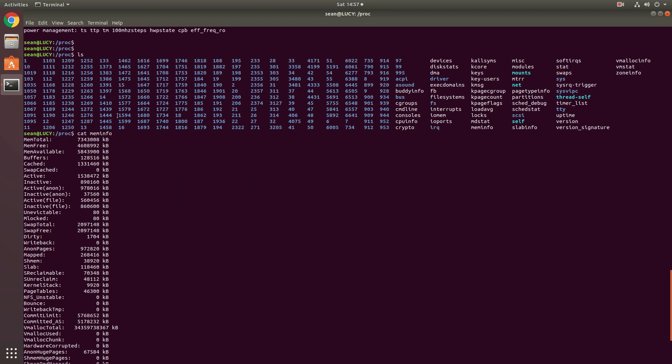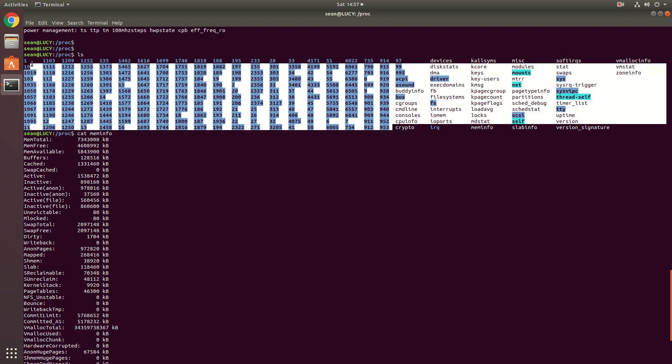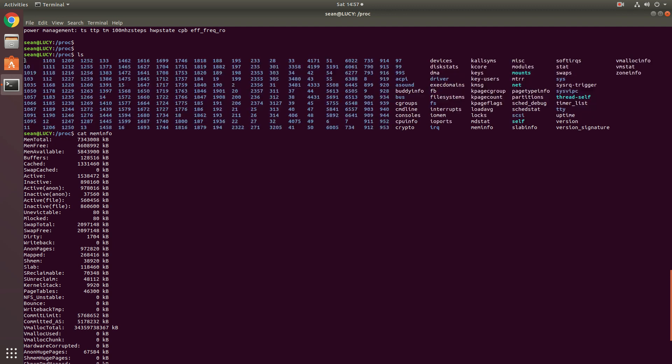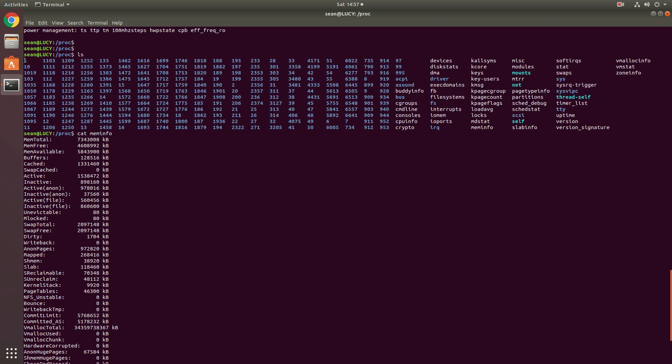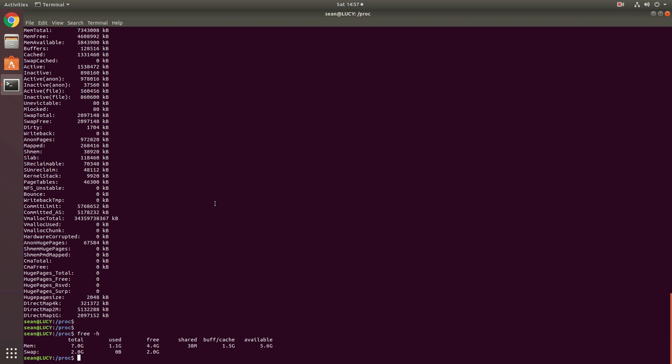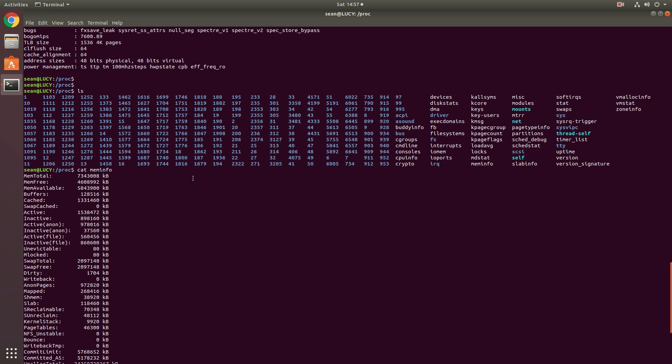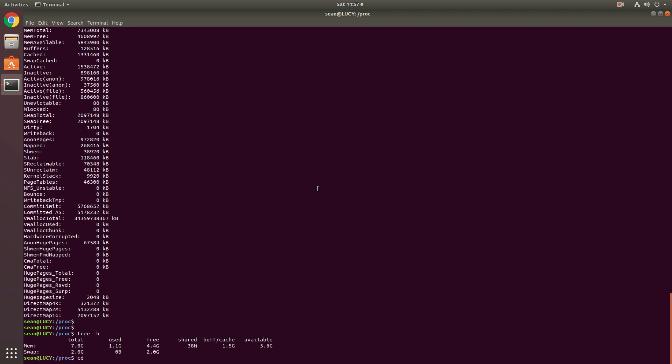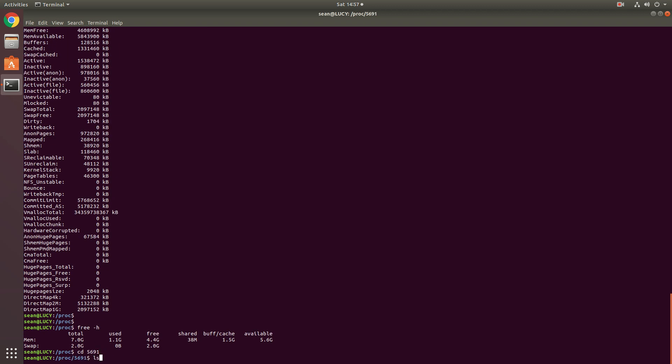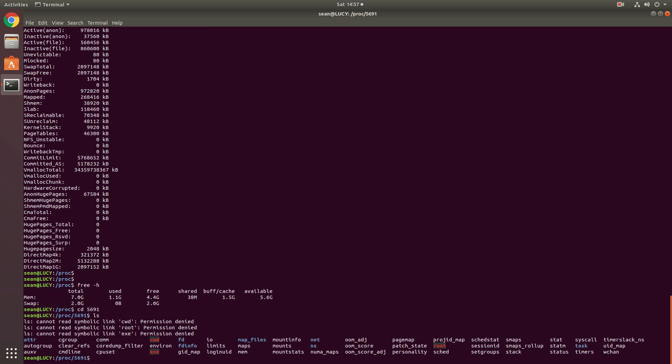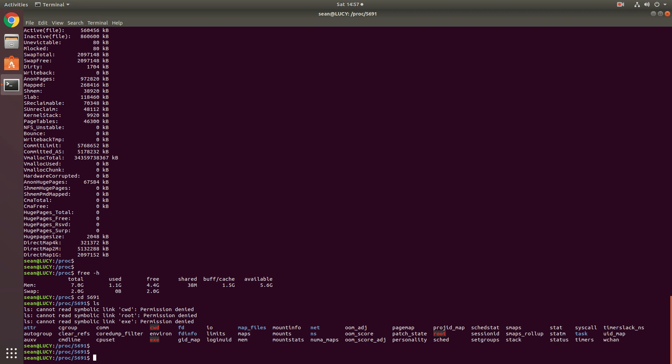Let's see what happens when we look at these folders here. So what these folders are, each process ID has a corresponding folder in the proc directory. And what we can do is cd into, say, 5691. So process ID 5691. Let's look at some information that we can get from here.